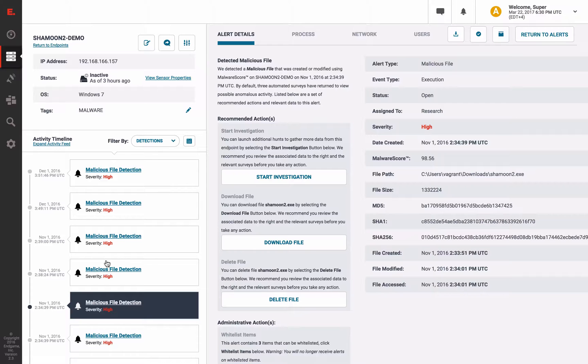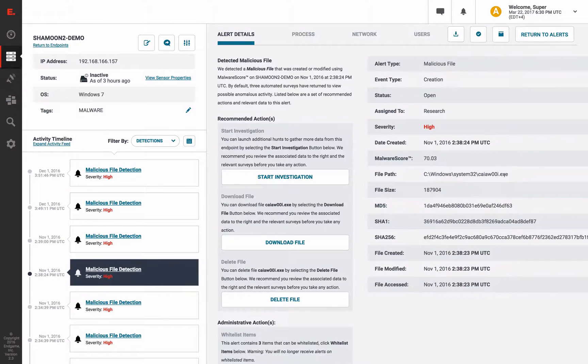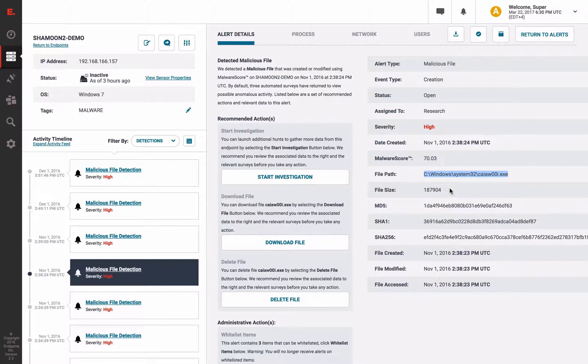As we view these alerts, we have malware detections pertaining to the Shamoon dropper here, as well as the specific command and control module, which resides in System32.